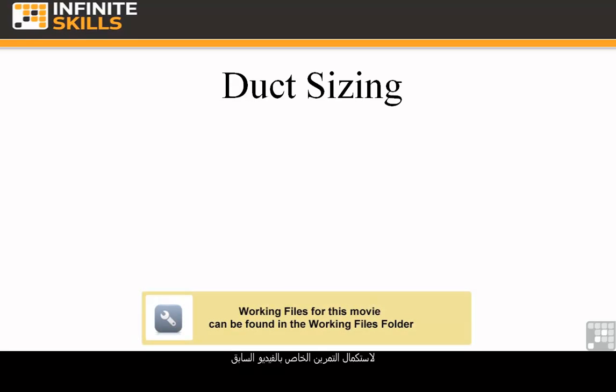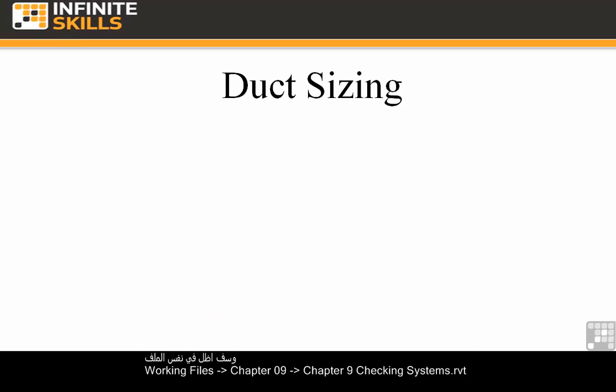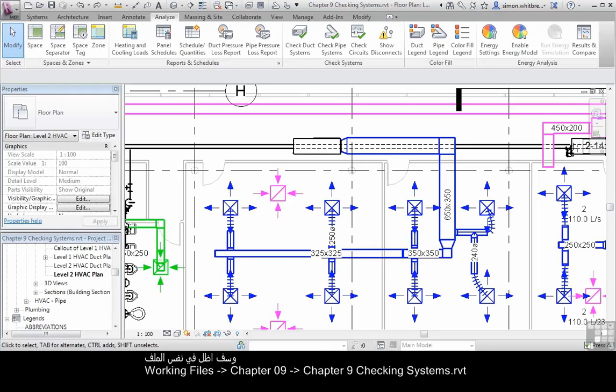In carrying on the exercise from the previous video, I'm going to stay with the project file, Chapter 9 Checking Systems, located in your Chapter 9 folder.